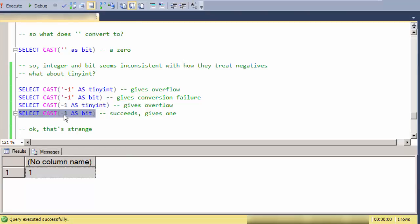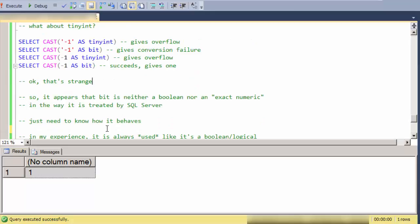So now when I'm converting like this, it's a non-zero valid integer, which translates into a one or true, which is fairly consistent with the way Booleans are treated in other languages. But again, is it an exact numeric or is it a Boolean?